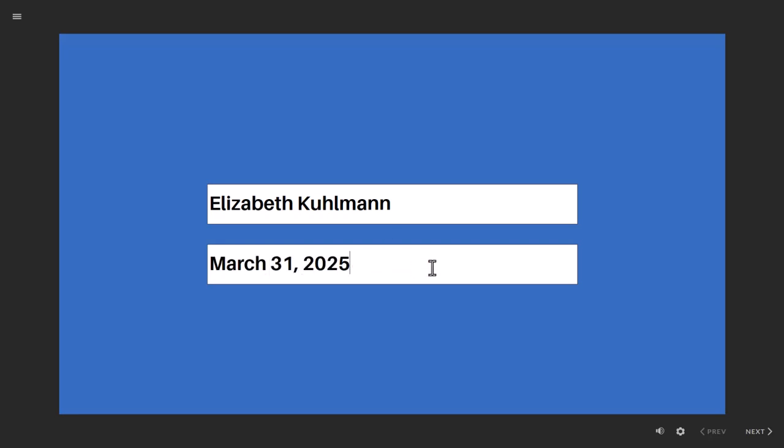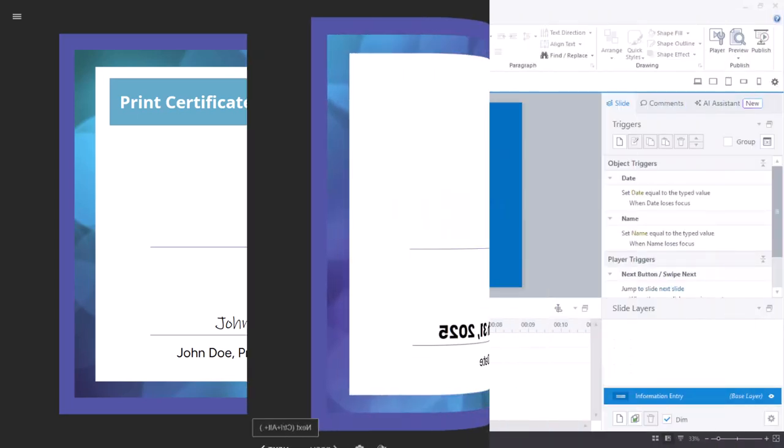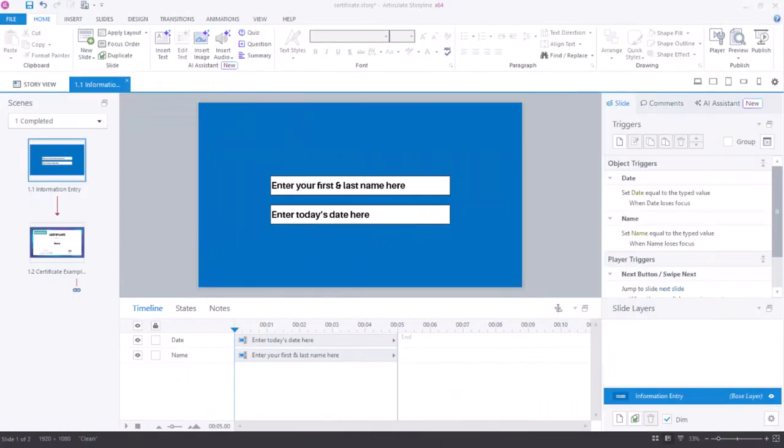When I select the next button, I'm presented with a certificate that I can now print. Let's first take a look at how this is built under the hood and then we'll build it from scratch.